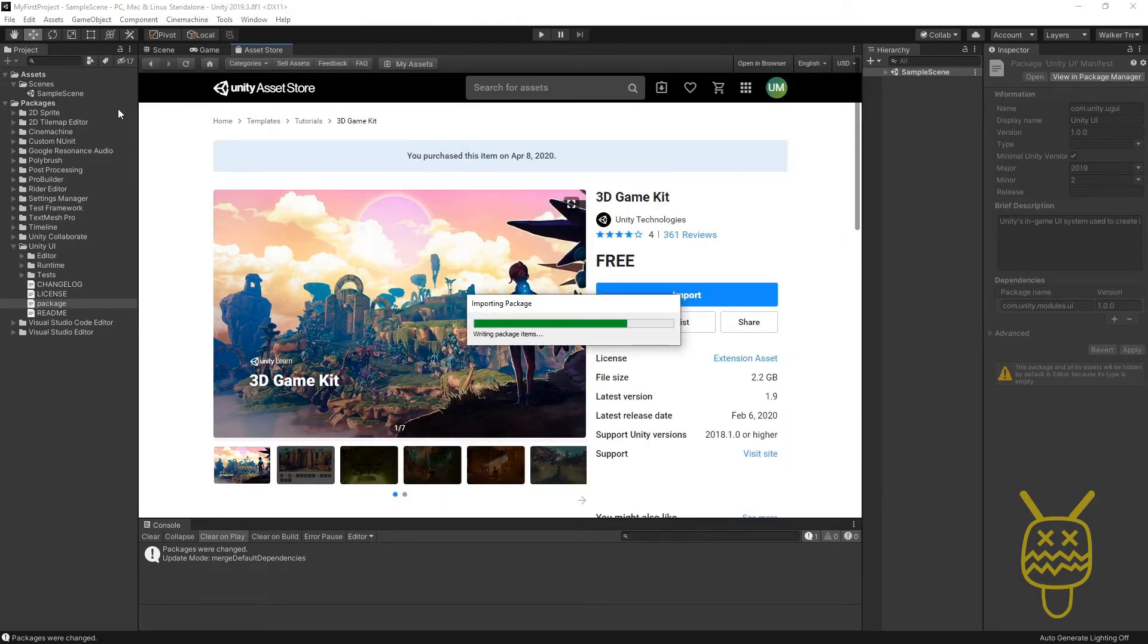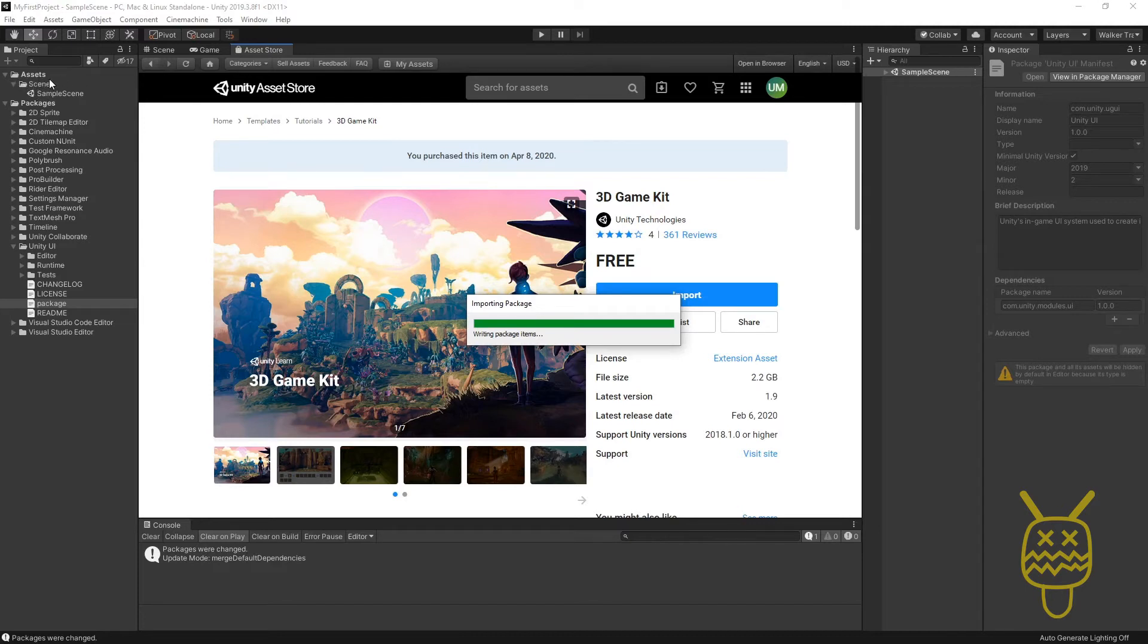Unity is going to start importing all of those assets into our Assets folder over here and it's going to just populate it with all the items that are currently inside of this project.